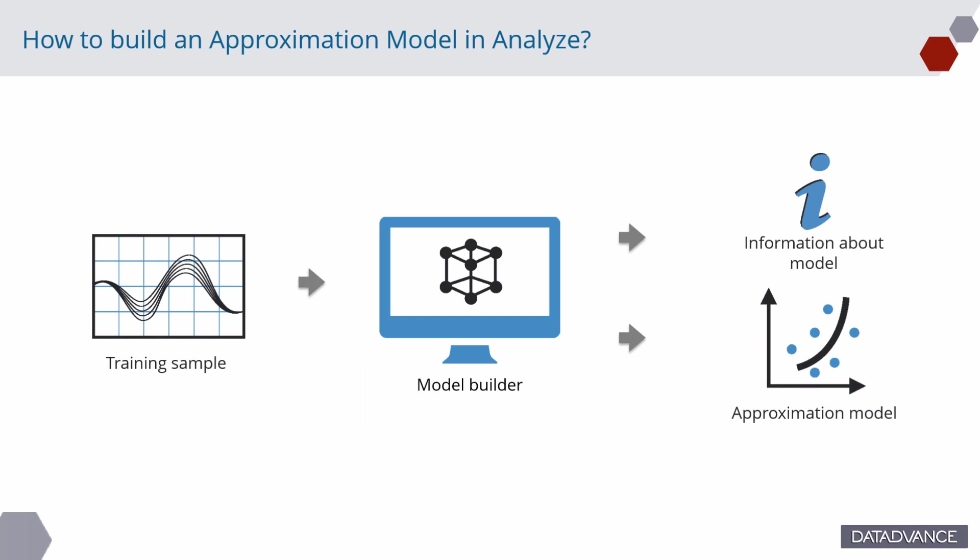The approximation model in pSeven can be created in the ApproxBuilder block during workflow run or with the use of model builder tool in Analyze. In this video, we will focus on model builder interface and capabilities.